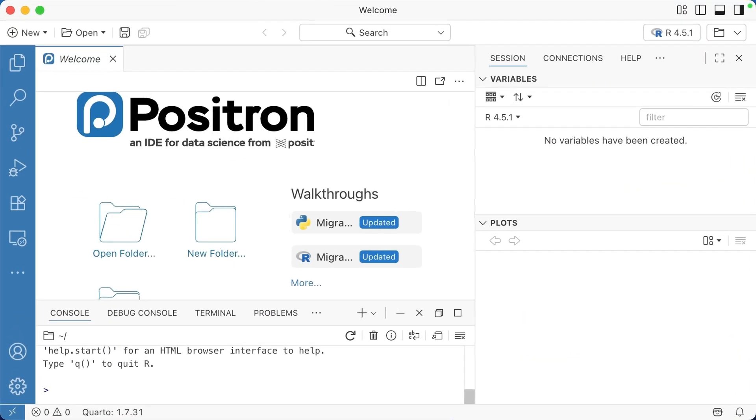Posit recently announced that their code editor, Positron, is available as a stable release. With it out of beta, I thought it might be a useful time to think about the pros and cons of using Positron compared to RStudio.